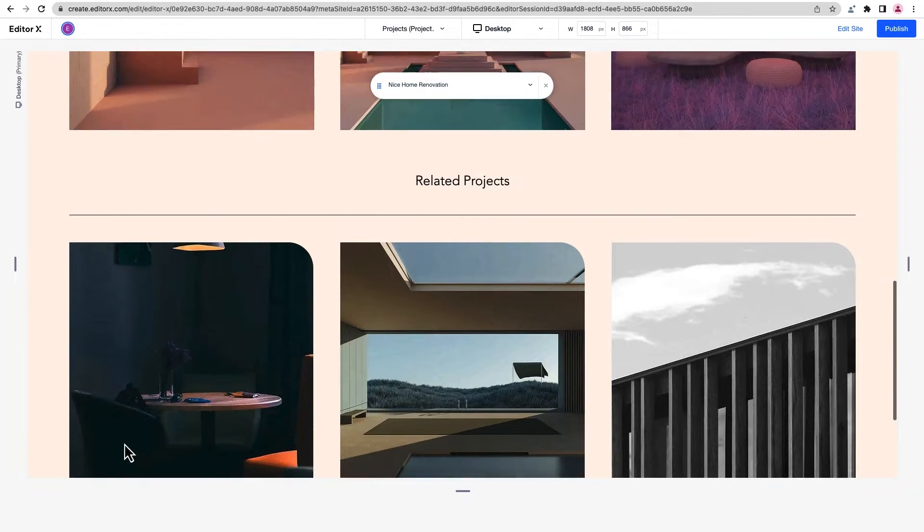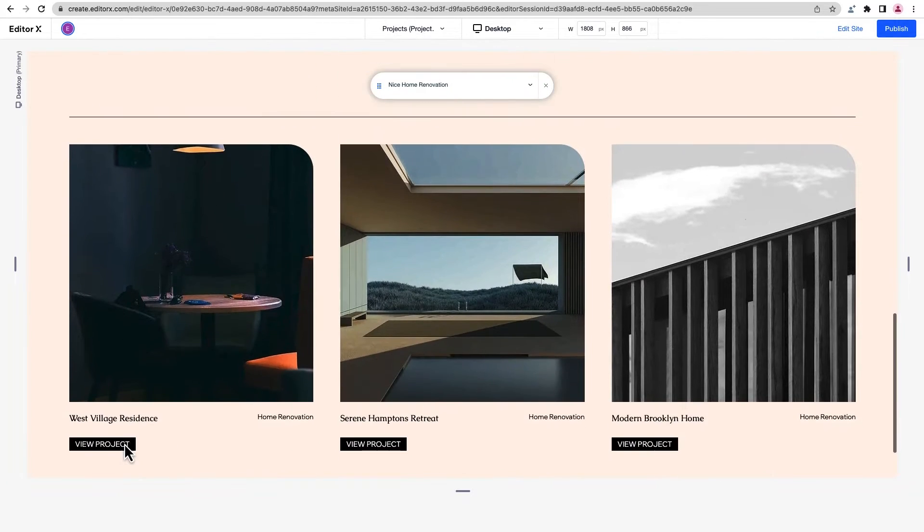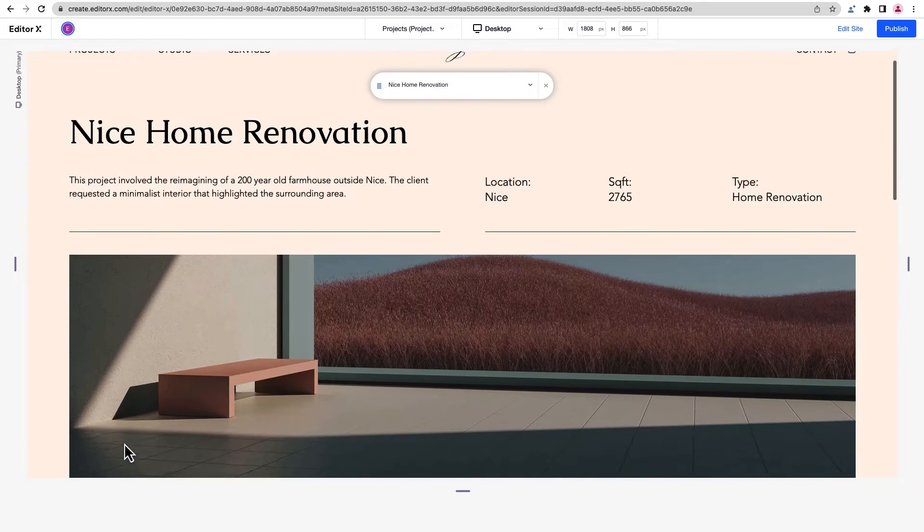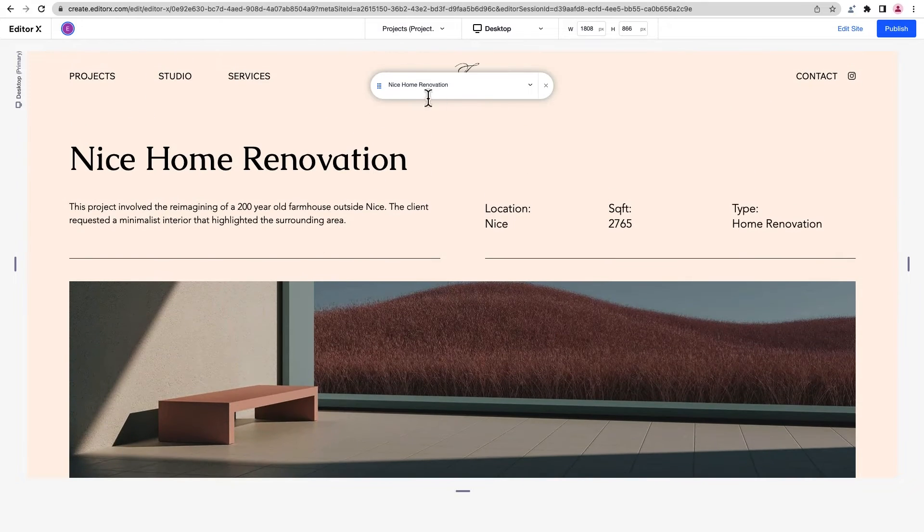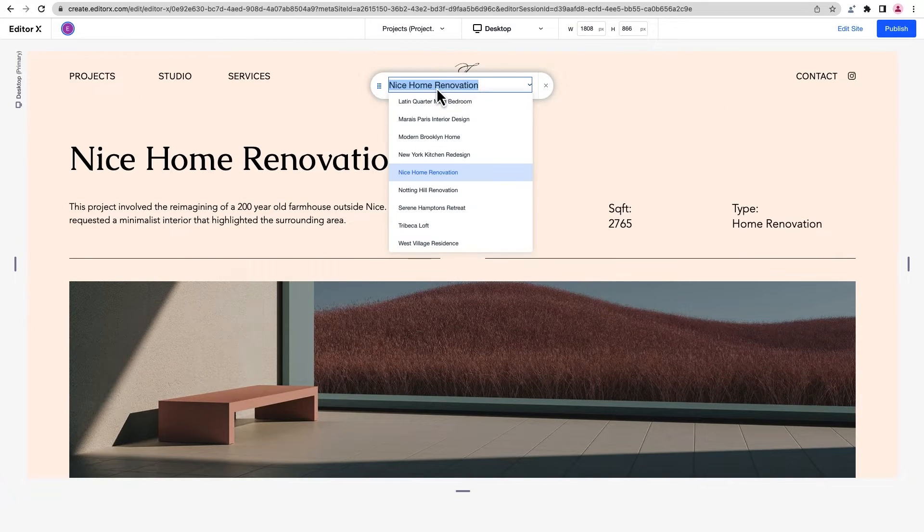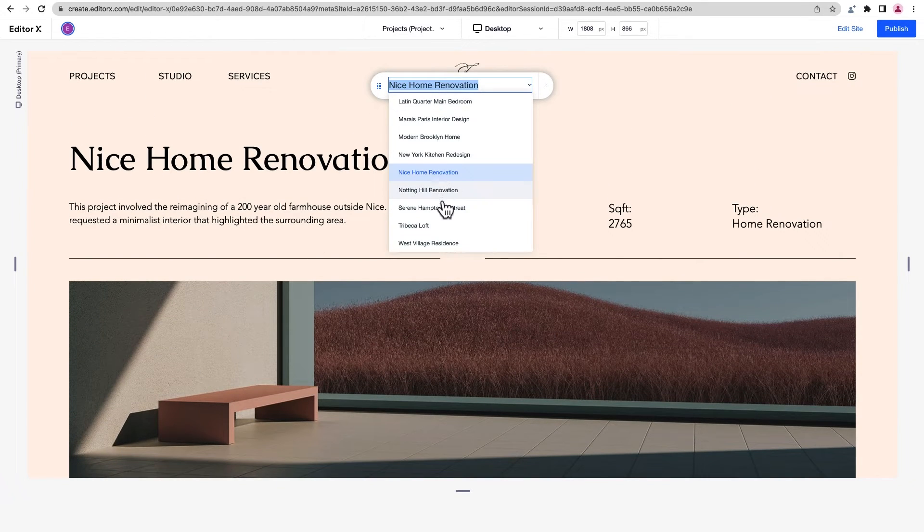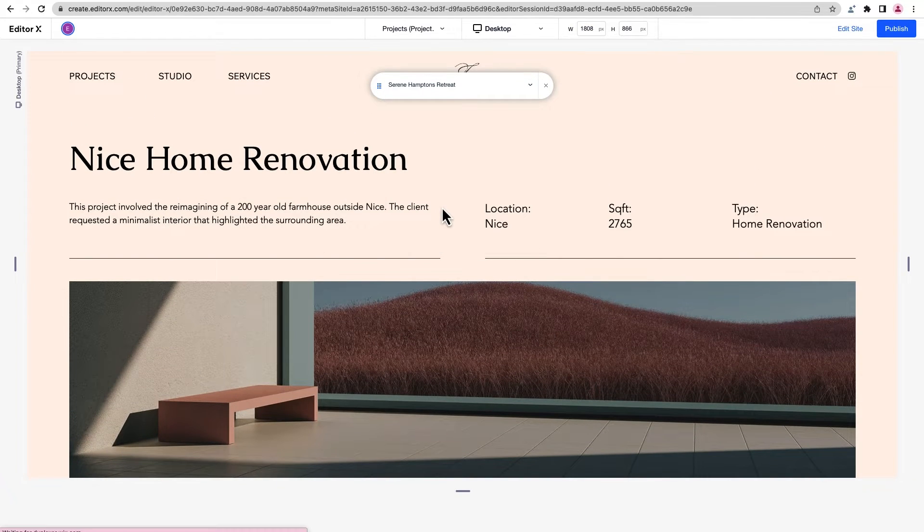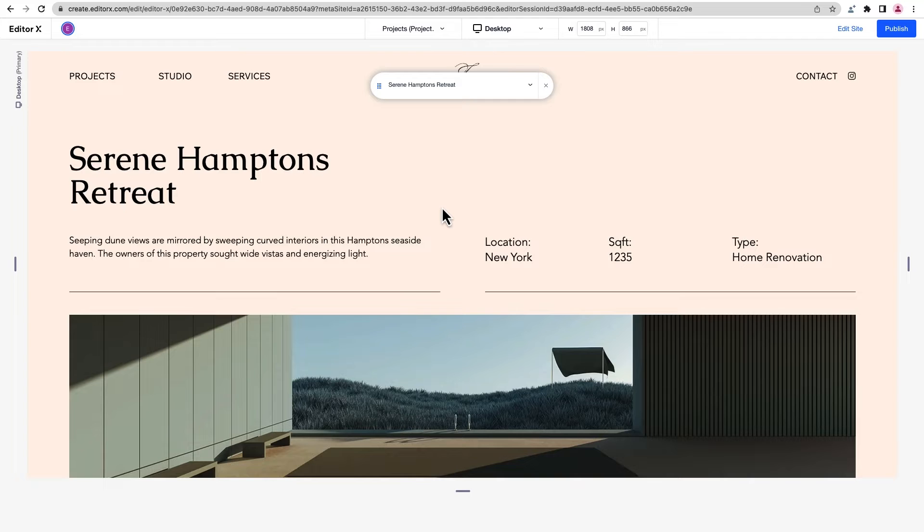On Editor X, any dynamic page you add is connected to a collection in the Content Manager, so you can design the page once and automatically create additional ones by adding items to the collection.